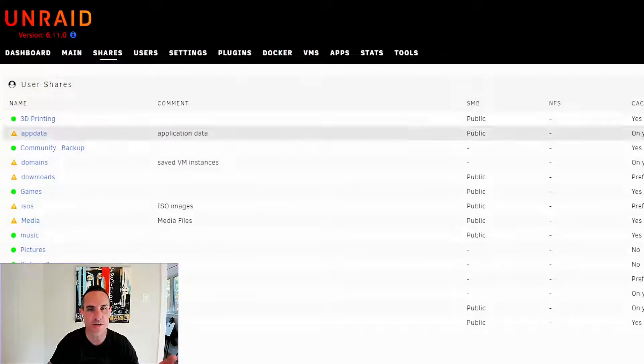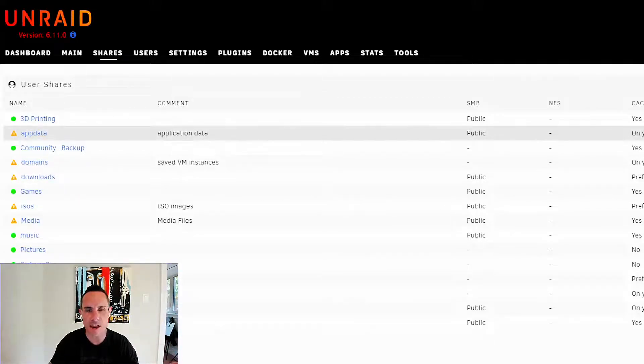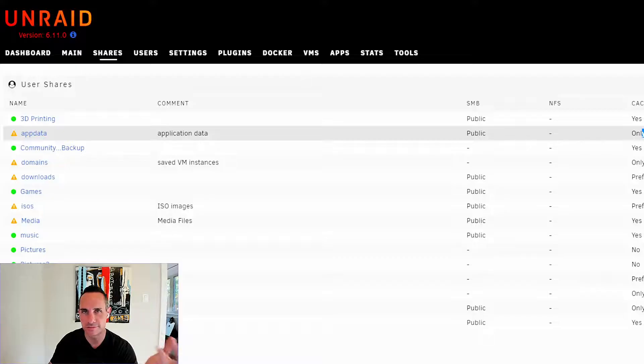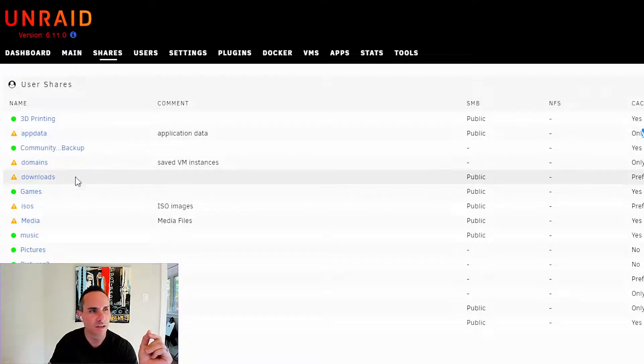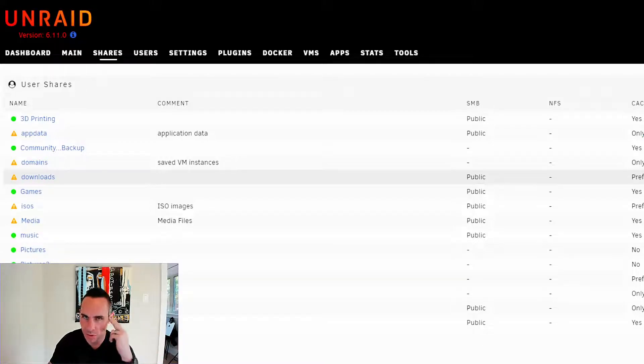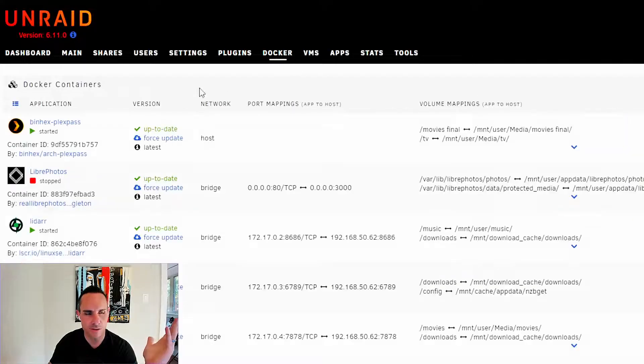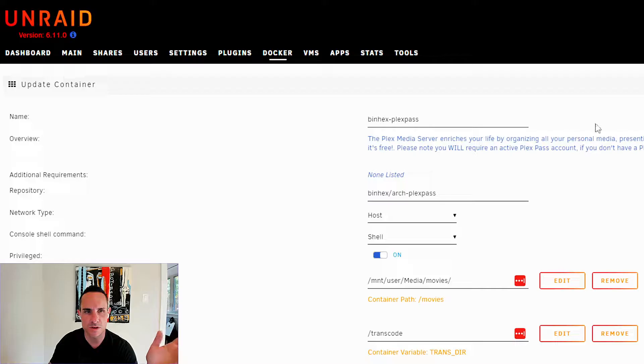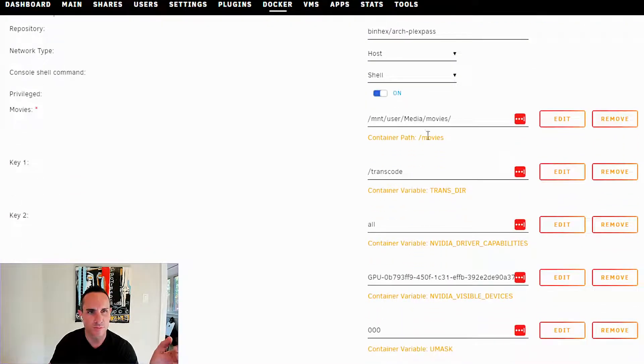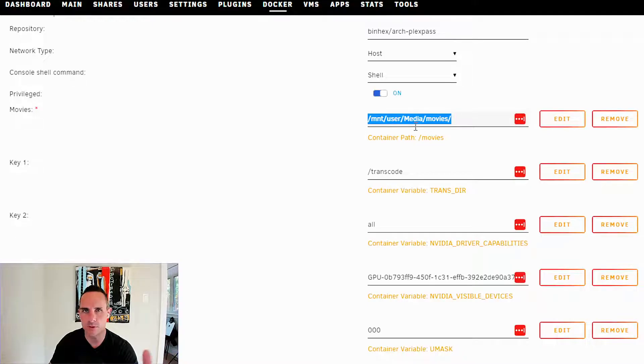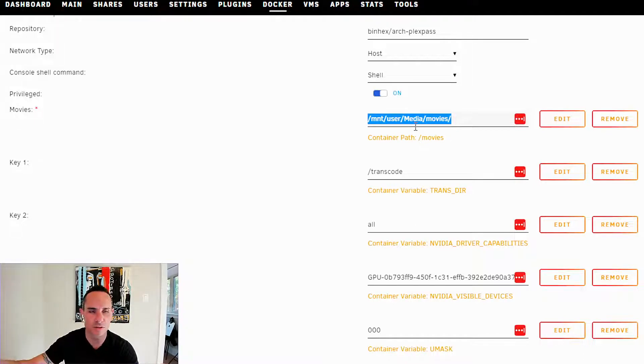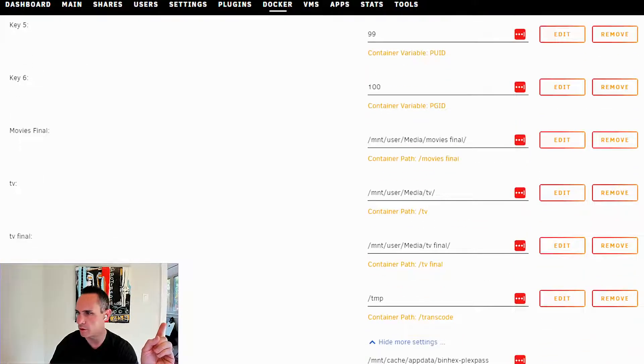So now we'll go back to our shares and we'll look at the ones that are set to only cache and to prefer cache. In this case, we've got app data. It's set to go to only cache and it's set to go to the cache cache pool. Downloads are set to prefer and they're set to go to the download_cache pool. So with that in mind, we'll jump back into Docker and I'll show you these little tiny changes that you need to make. We'll start with Plex and we'll go to... you don't want to do the /mnt/user/media/movies. You don't want to change your media path here because this is written to the array, so this is fine to go through fuse. This is fine to leave as it is.